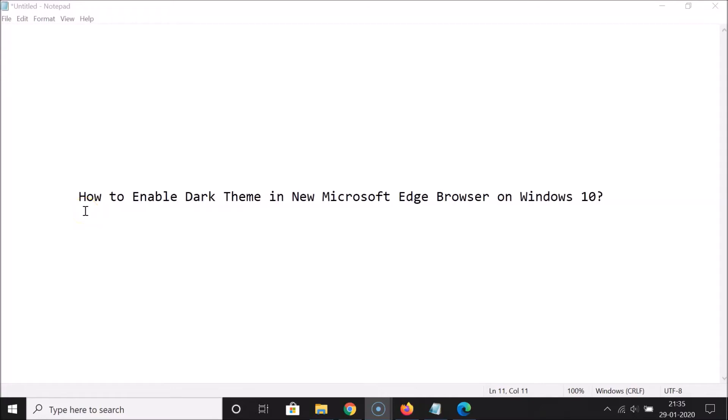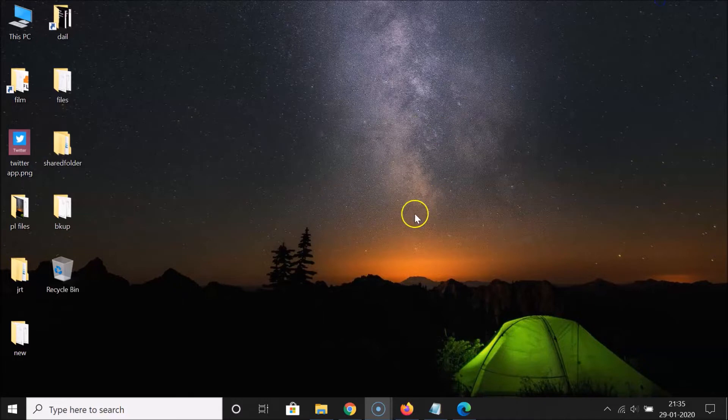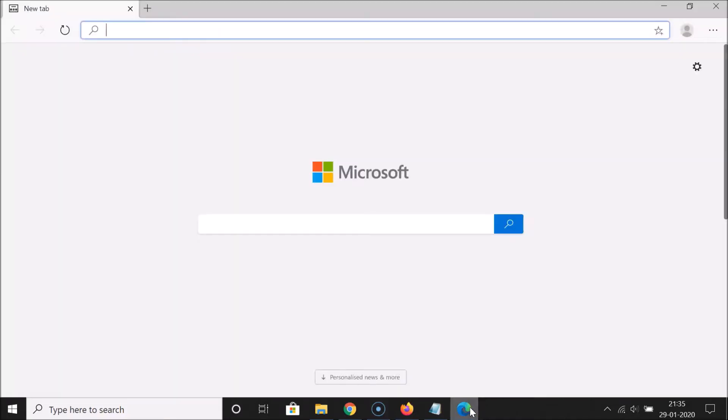Hi guys, in this tutorial I'm going to show you how to enable dark theme in new Microsoft Edge browser on Windows 10. Let's start. Let me minimize this file first. Just open your new Edge browser. You can see I have this opened. This is the new Edge browser based on Chromium.